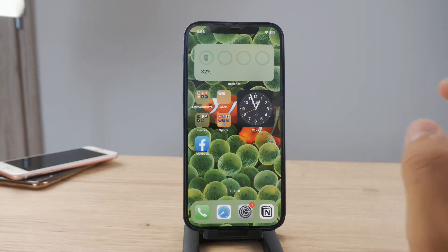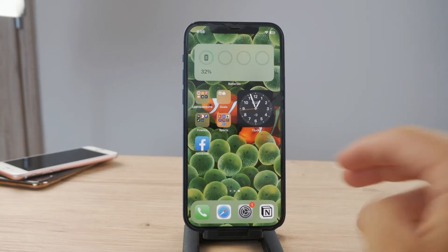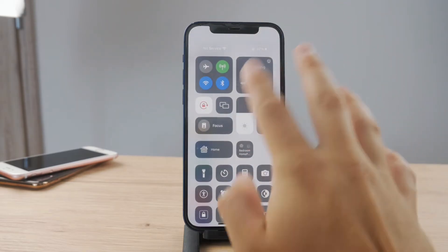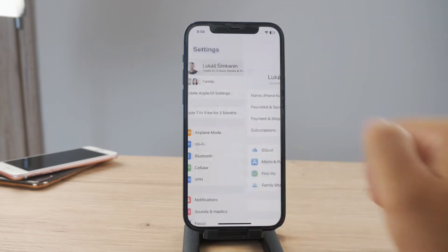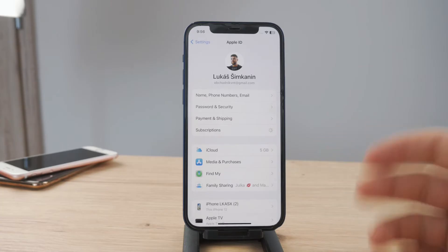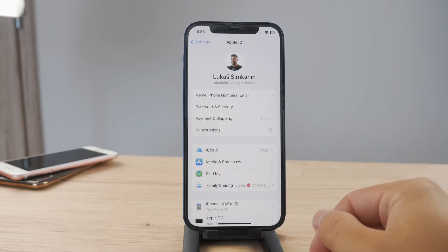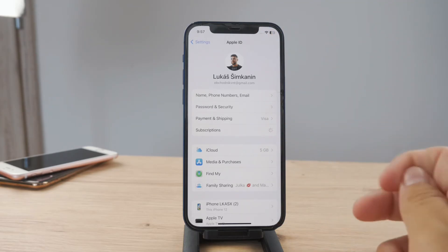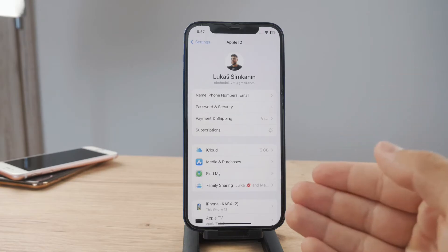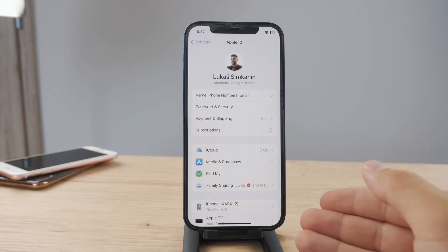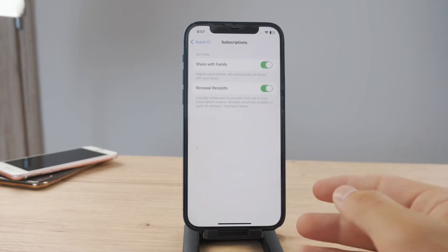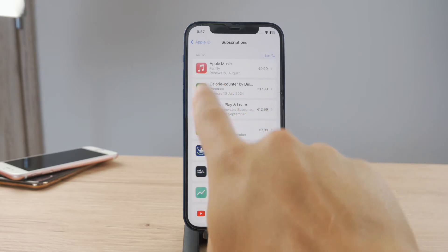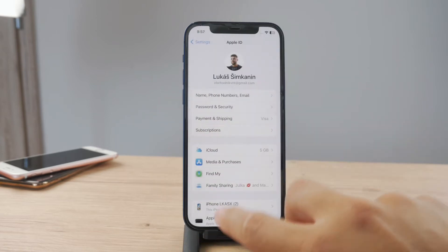The first fix is to check if you have a valid subscription. Apple Music is a subscription-based service, so you need to have an active subscription. Go to Settings, tap on your name, then tap on Subscriptions. Once inside, you can browse active and past subscriptions to see if you are currently paying for Apple Music. If not, you'll need to set up the subscription.